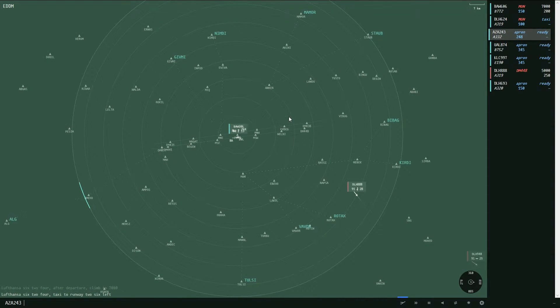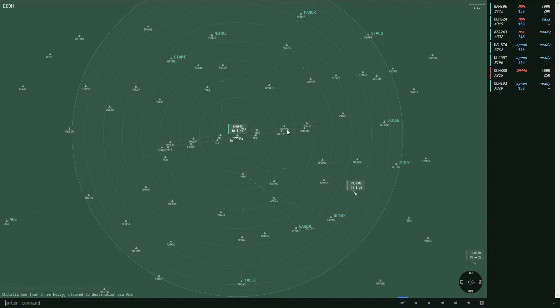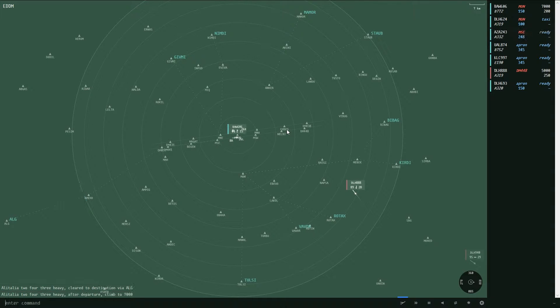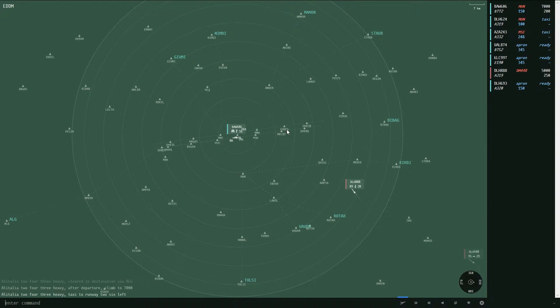Next, for Alitalia 243, which is SID Algoi, Alpha Lima Golf, initial climb seven zero and taxi to two six left as well.